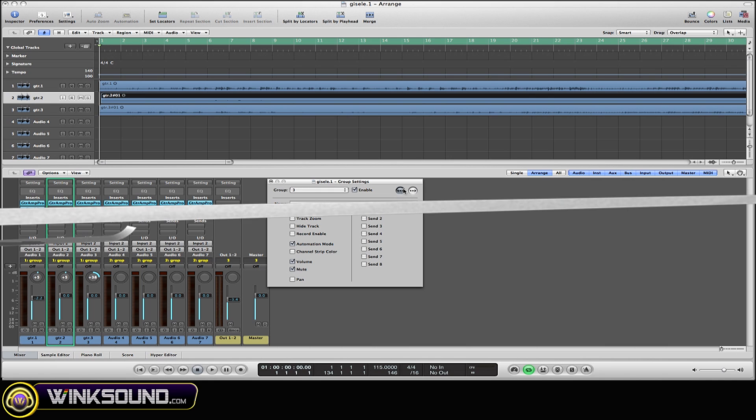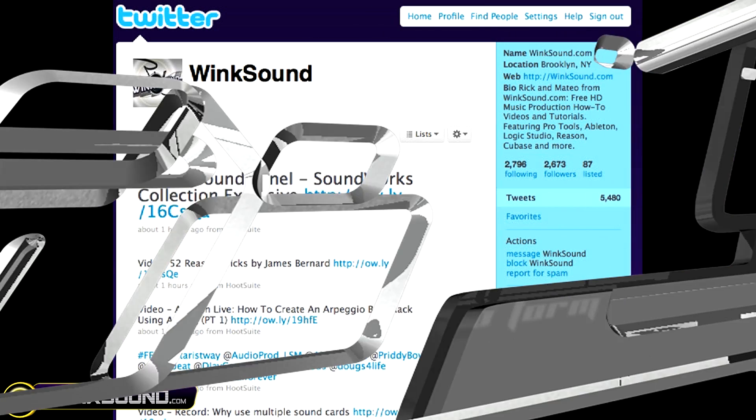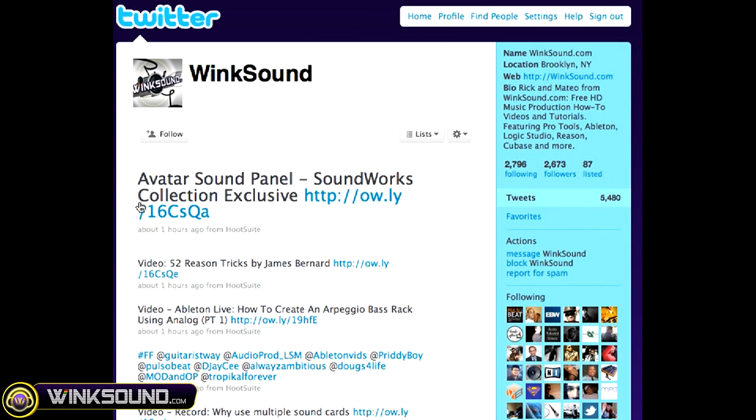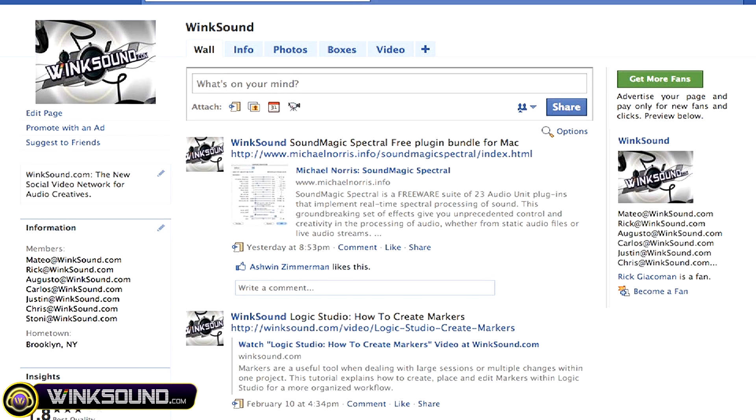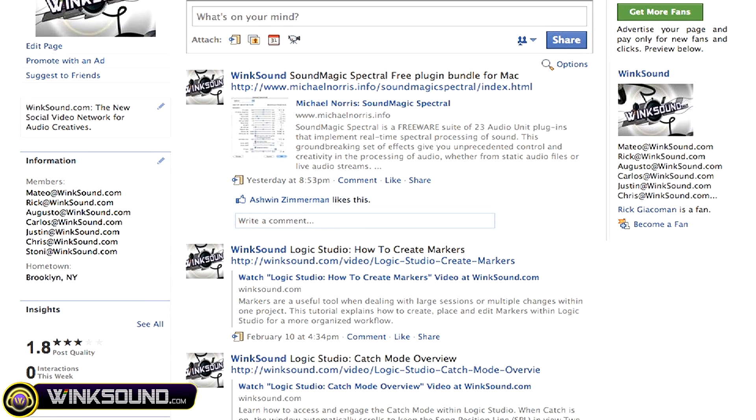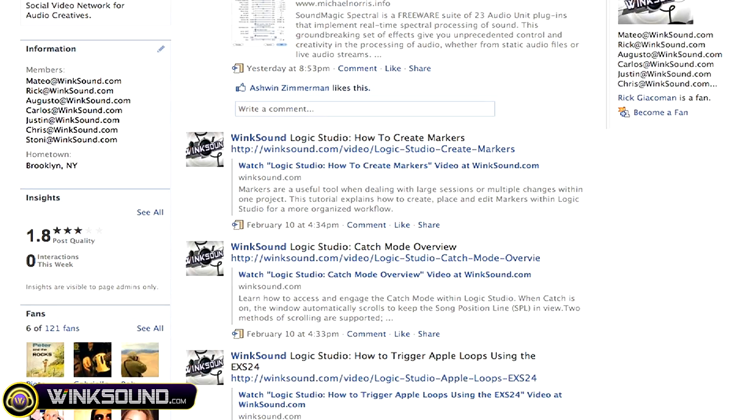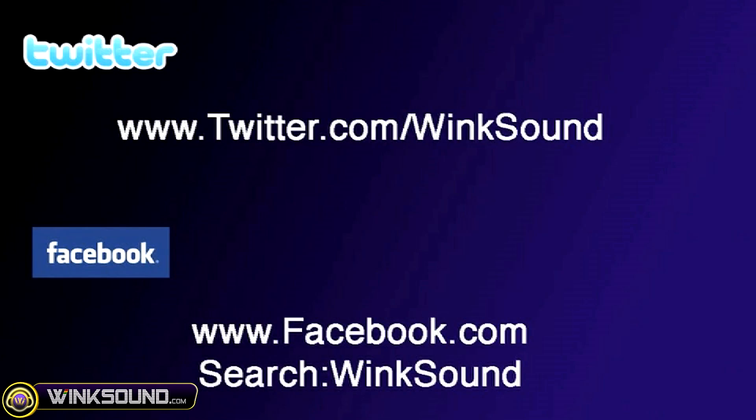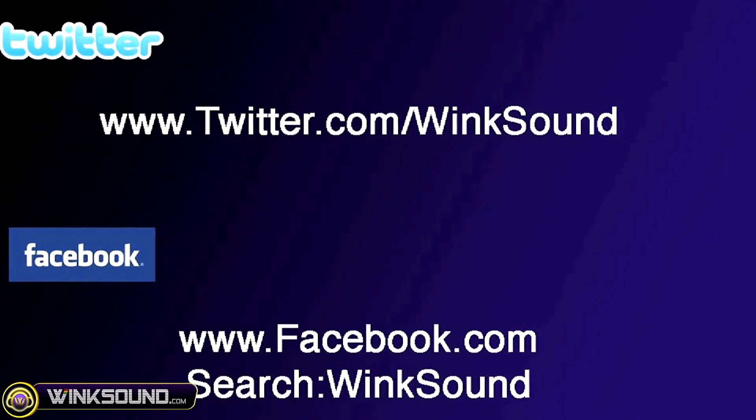Make sure you follow WinkSound on Twitter and Facebook to stay connected to a stream of new videos as well as cool music production links. Twitter.com/WinkSound or search for WinkSound on Facebook, YouTube.com/WinkSound.